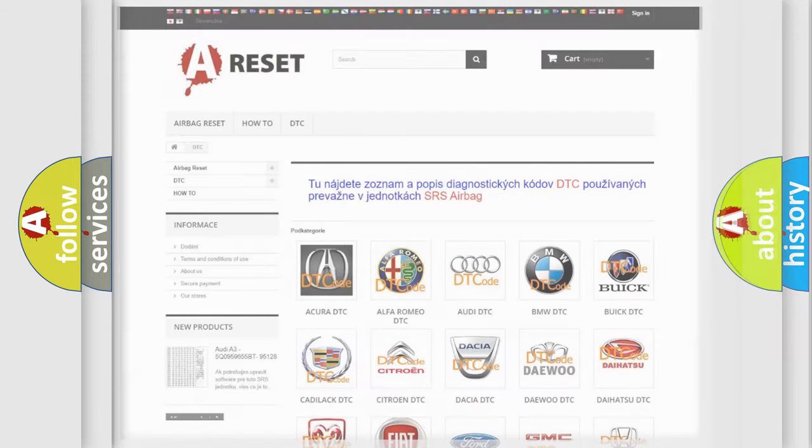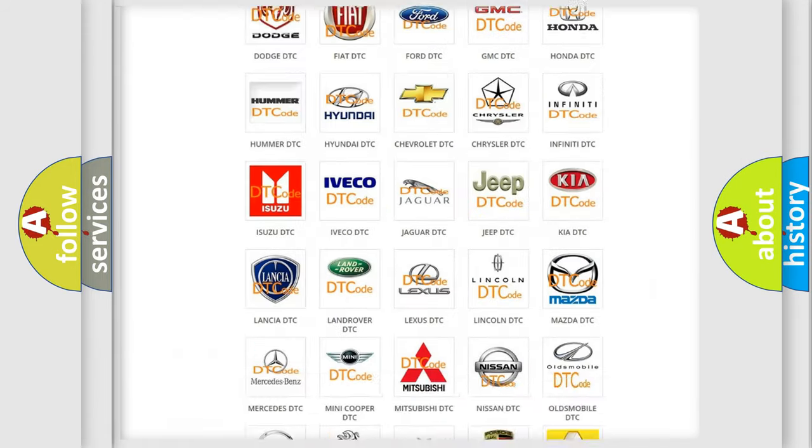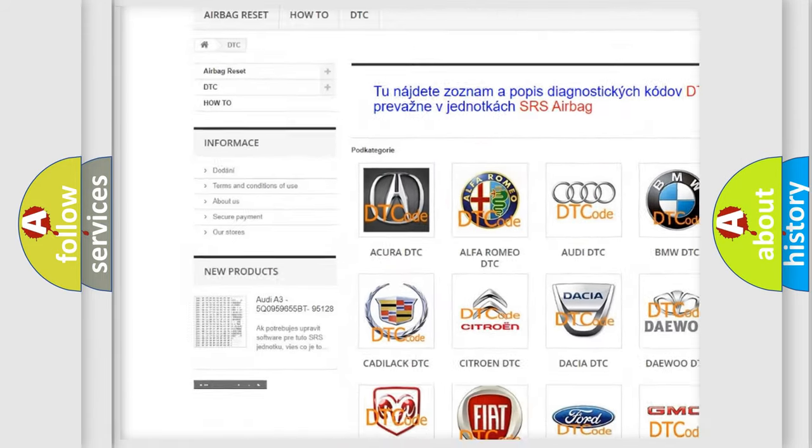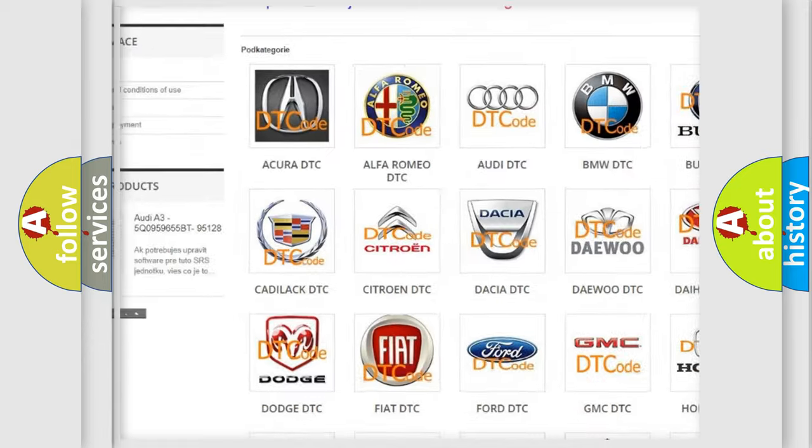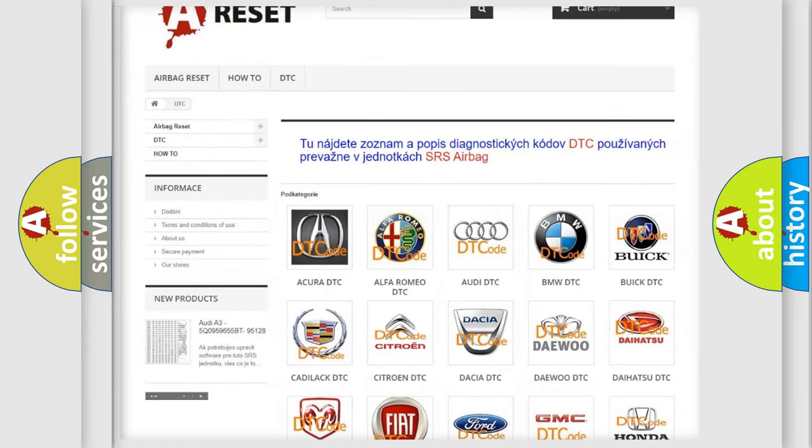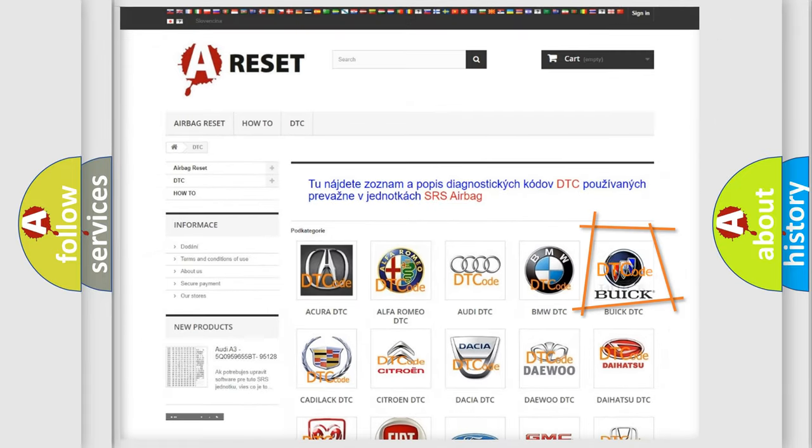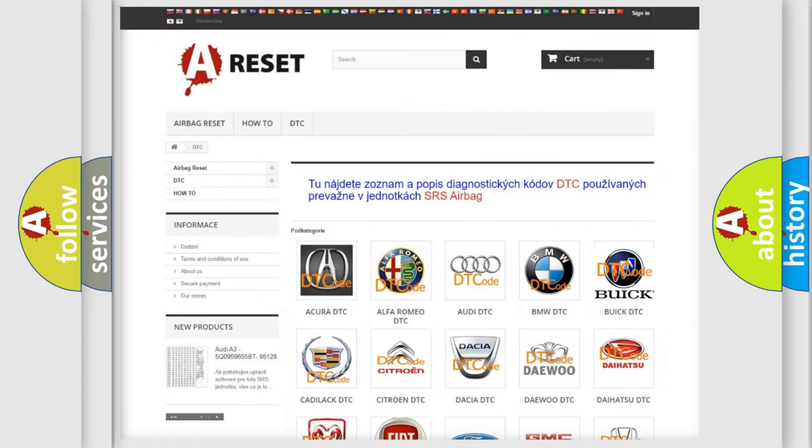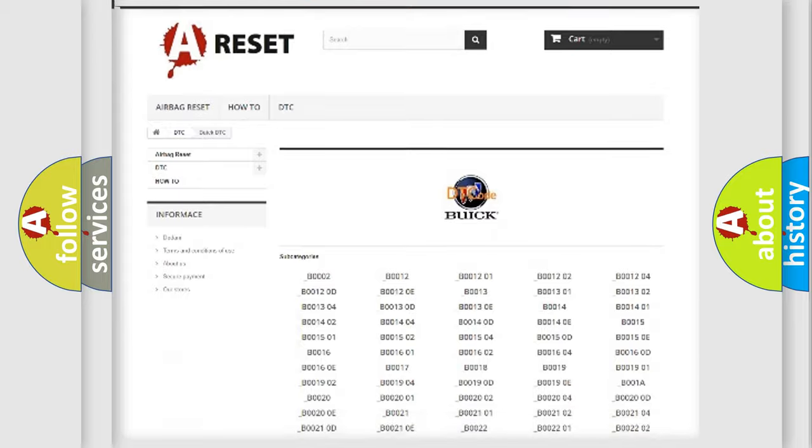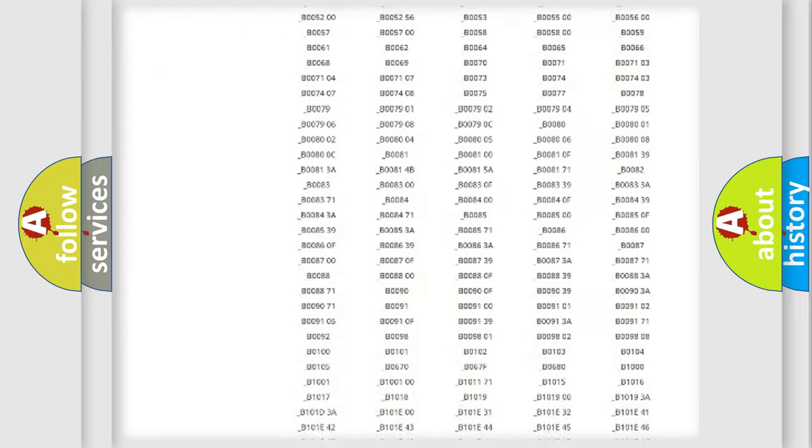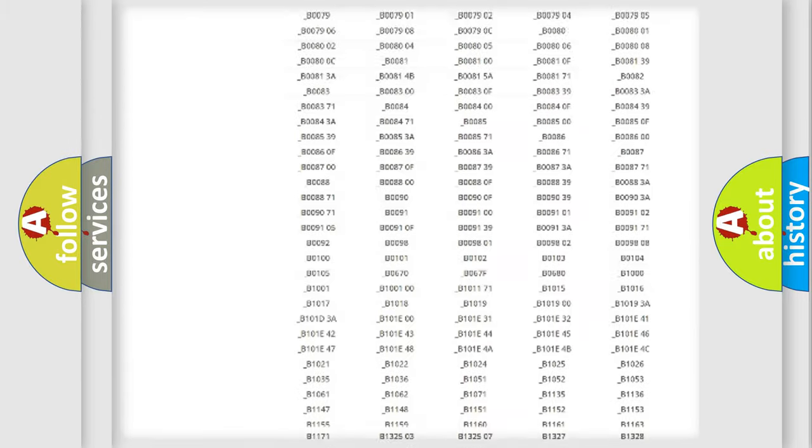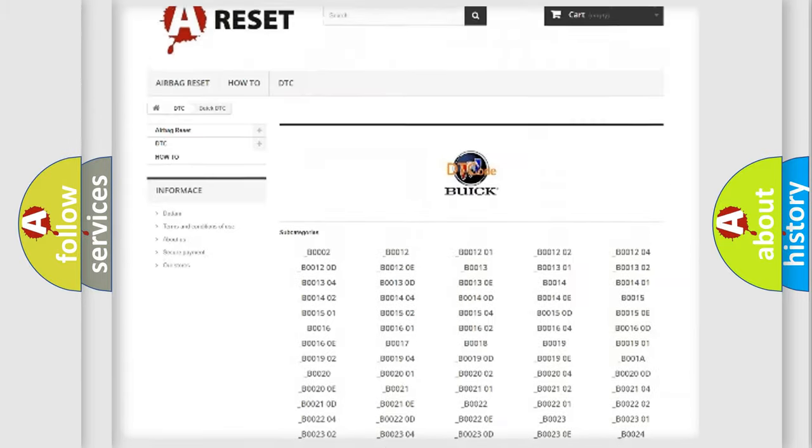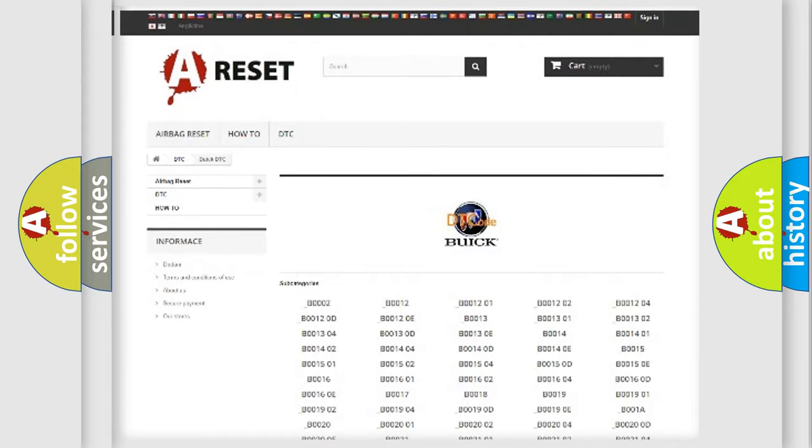Our website airbagreset.sk produces useful videos for you. You do not have to go through the OBD2 protocol anymore to know how to troubleshoot any car breakdown. You will find all the diagnostic codes that can be diagnosed in Buick vehicles.